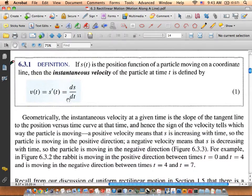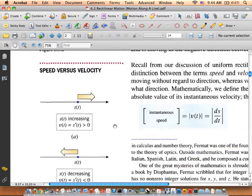If s of t is the position function of a particle moving on a coordinate line, the instantaneous velocity is defined as v of t, which always equals s prime of t — the first derivative — also written as ds/dt. Those three notations represent the same idea: v of t is velocity, s prime of t is velocity, ds/dt is velocity.